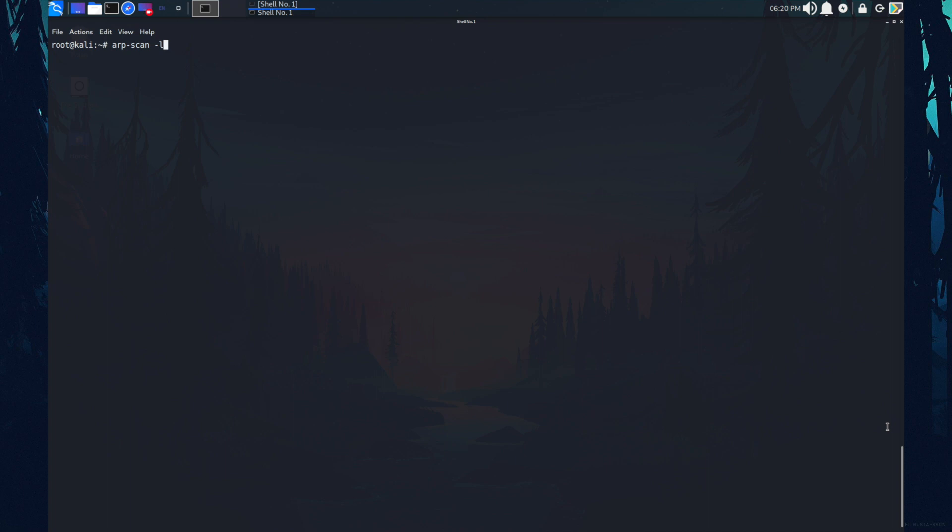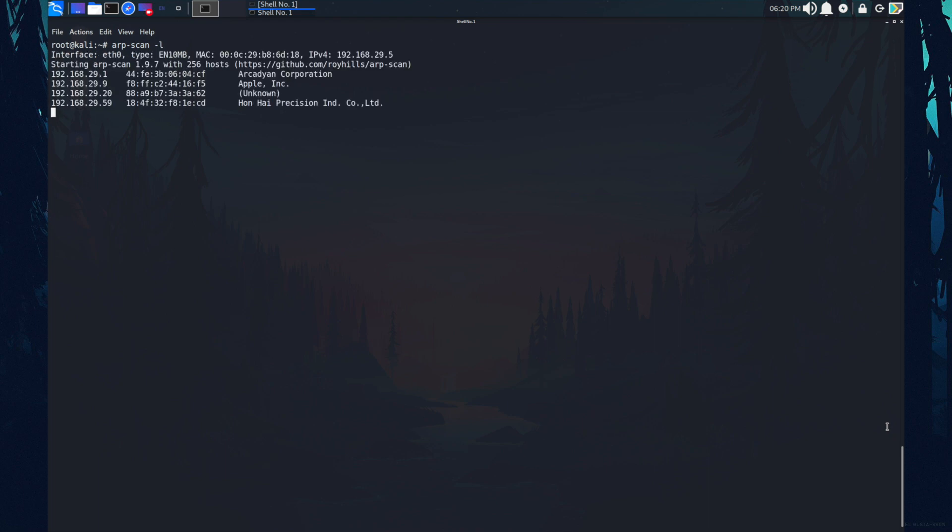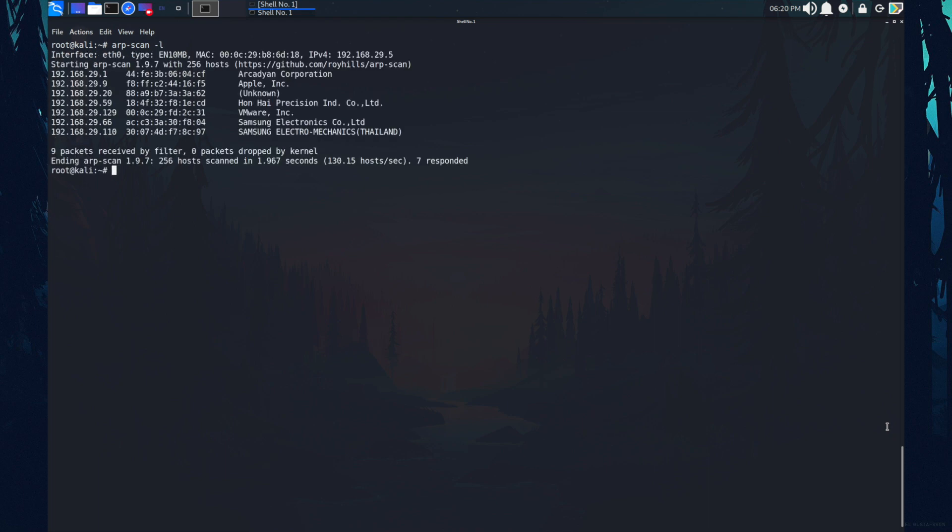So what this does, it will find the IP address present in the local network. You can use NetDiscover also. Okay, we got the target IP address.